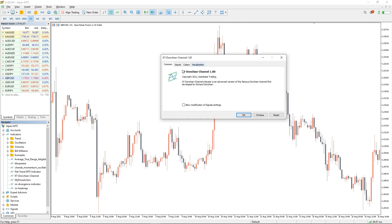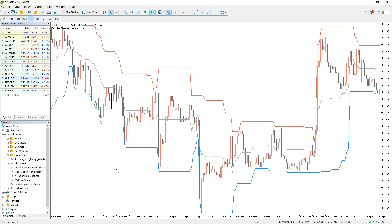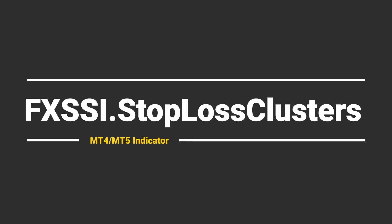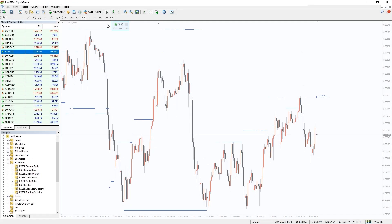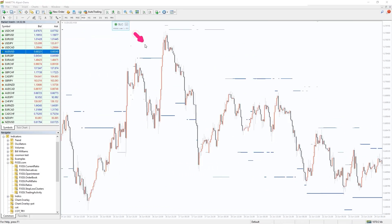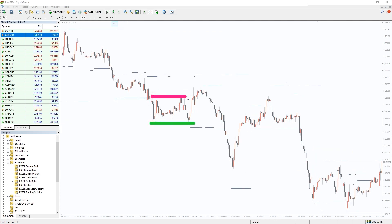I also want to recommend an indicator that shows levels where other retail traders place their stop-loss orders. The price is very likely to interact with these levels, as can be seen on a historical chart.